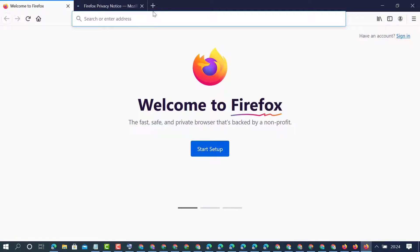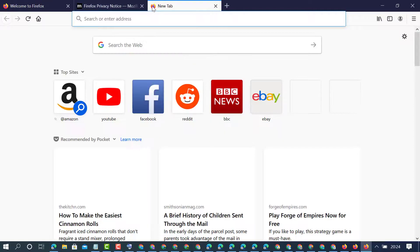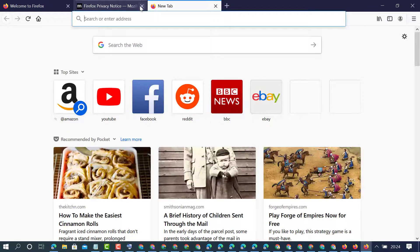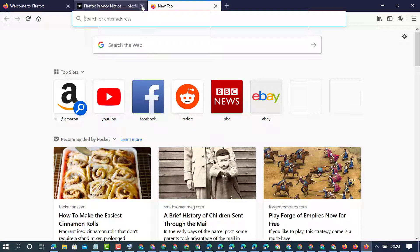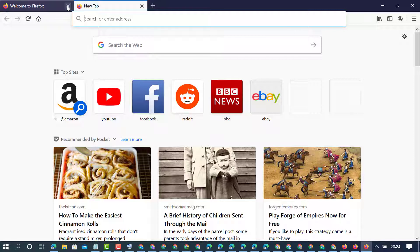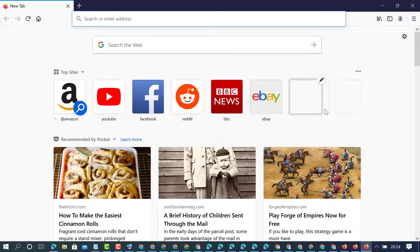That's it. So like this friends, you can create and you can change your profile on Windows 10 PC. Thanks for watching.